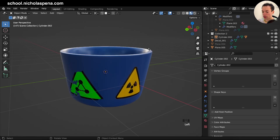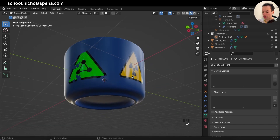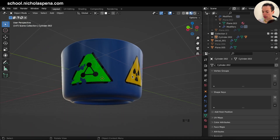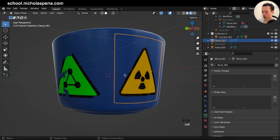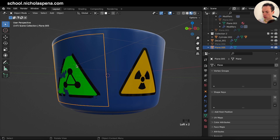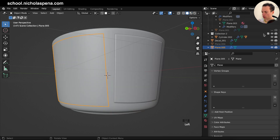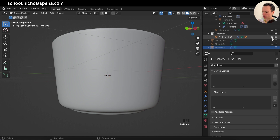So how you can make decals in Blender — I have this one and I have this one with little damage like this. I'm going to show you two methods. First I'm going to hide mine and this one.